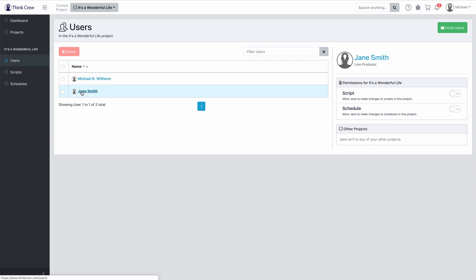If we take a look at Jane Smith here, we can actually set permissions for Jane so that Jane can do some things but not other things. Let's say I don't want Jane to be able to edit the script, but I do want Jane to be able to edit the schedule. All they need to do is click the little button right there, and now Jane can make all the changes to the schedule. If I want to rescind that permission, just click the button again and now Jane can only read the schedule. Anyone who's been invited can read everything, but only people given permission with these buttons are able to actually write or make changes to scripts or schedules.